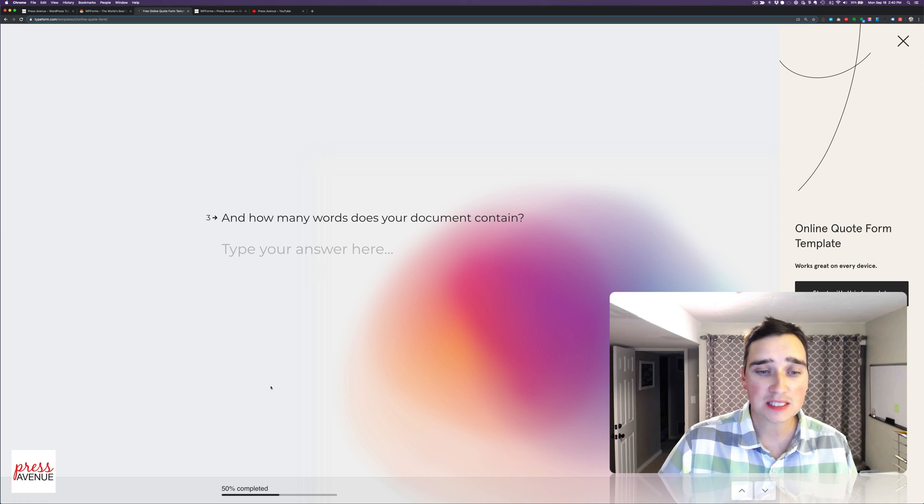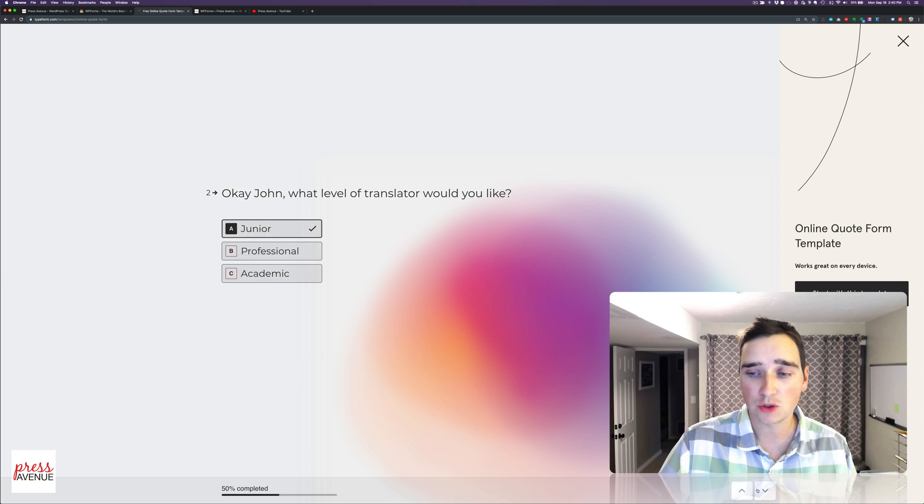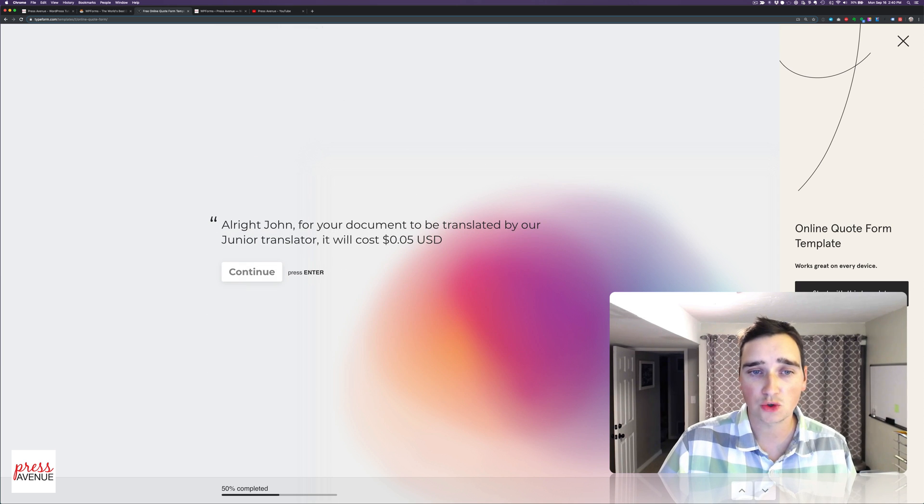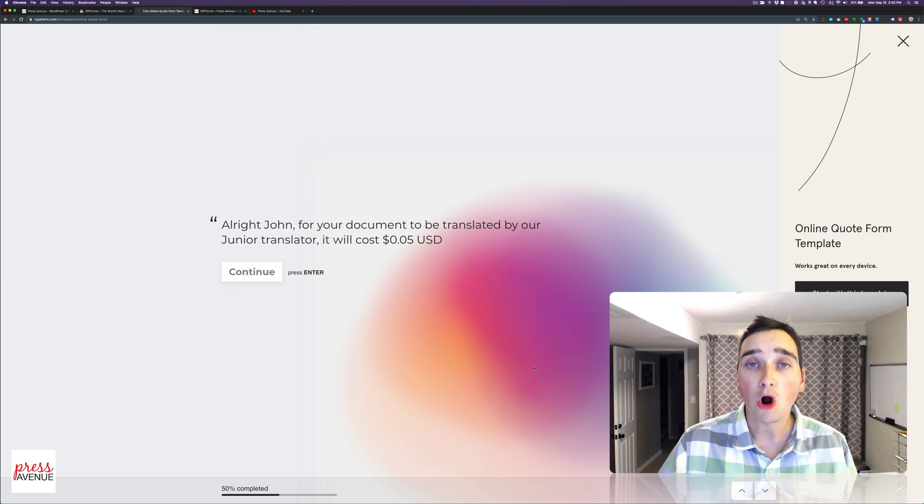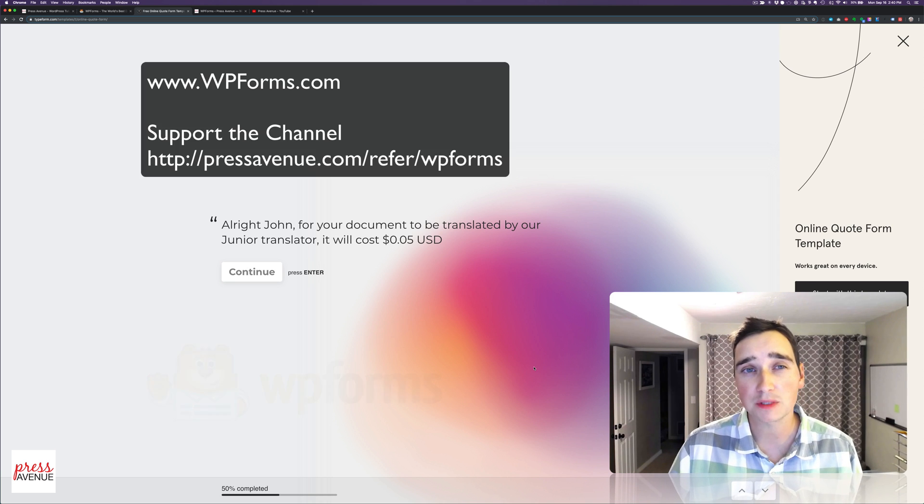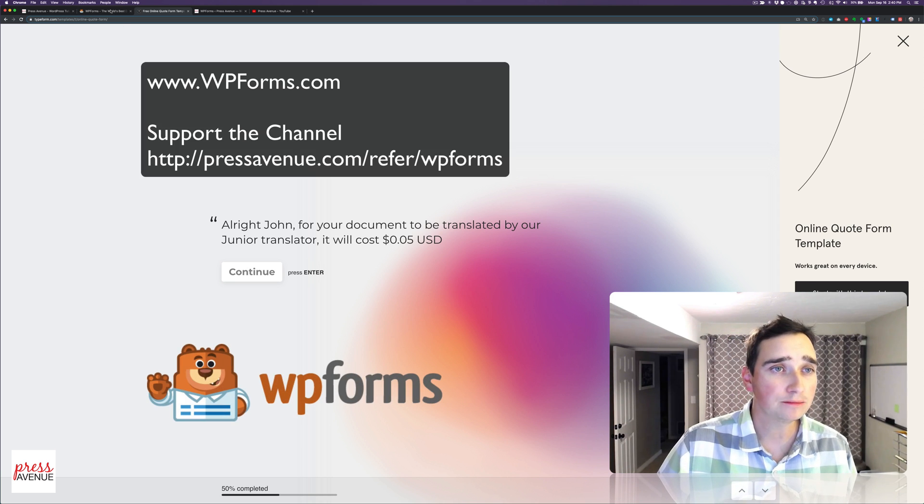So you see how it just shows one at a time. Other things to note is at the bottom, it shows a progress bar. And then you can actually flip between the questions here, which is great. Well, all of this can be created in WPForms. So let's head over there now.